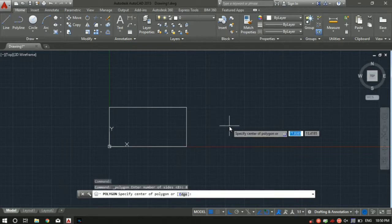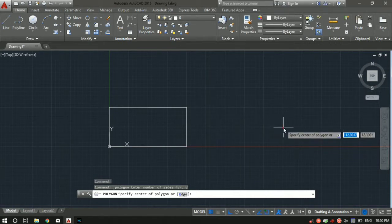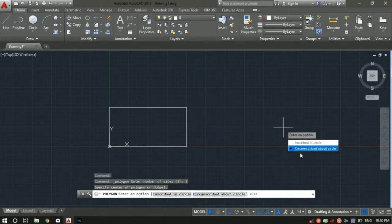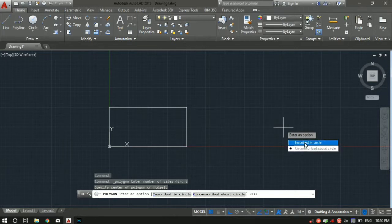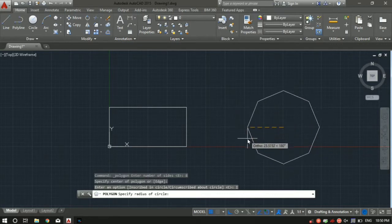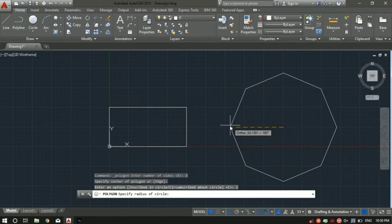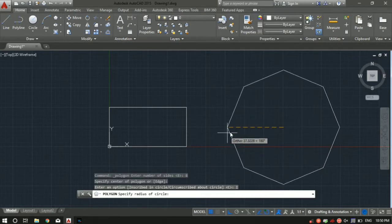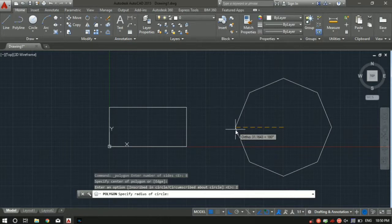Then you've got to specify the center — let's say I want to place the polygon center here. There are two options: inscribed in circle and circumscribed about circle. Let's select the first one, inscribed in circle. Then you've got to specify the radius. Let's say I want the radius to be 5, so just hit 5 and press Enter.